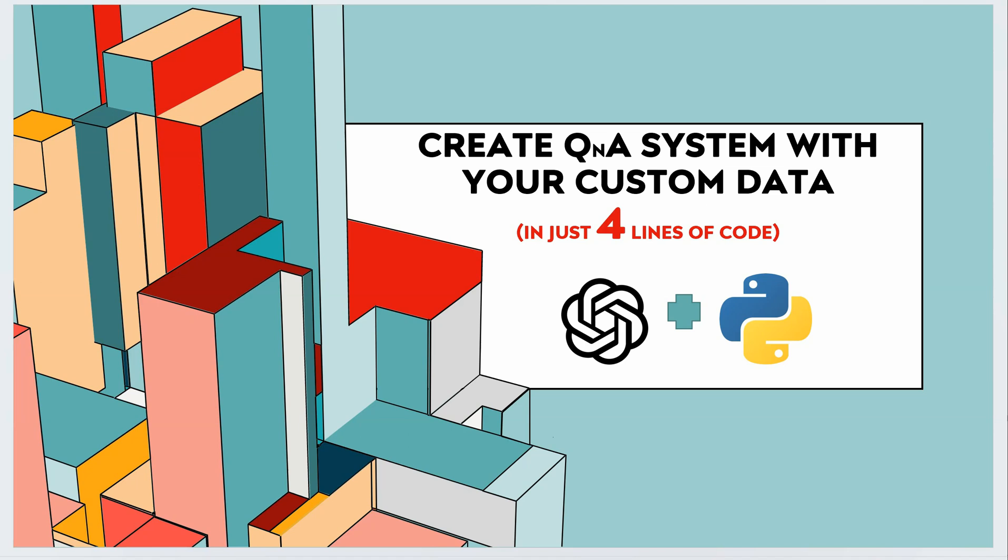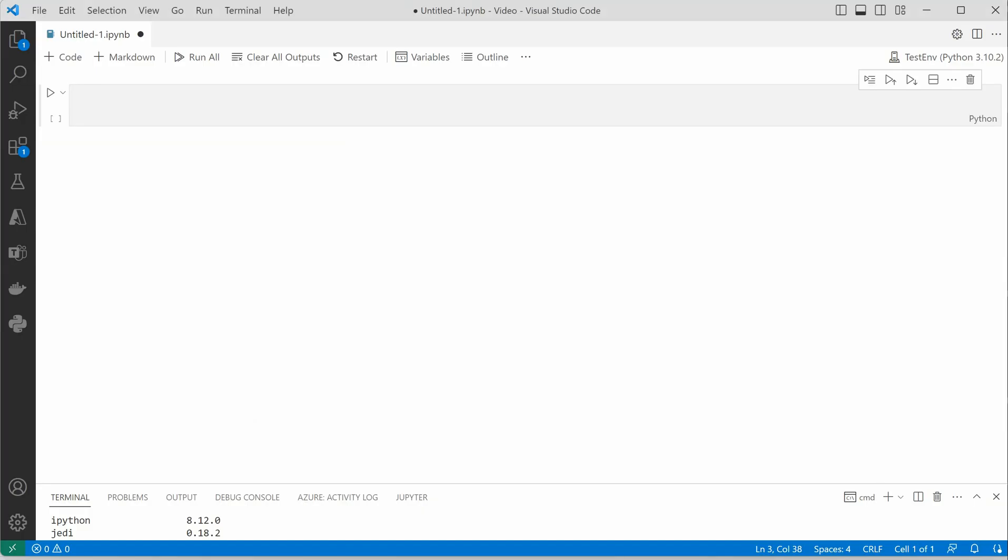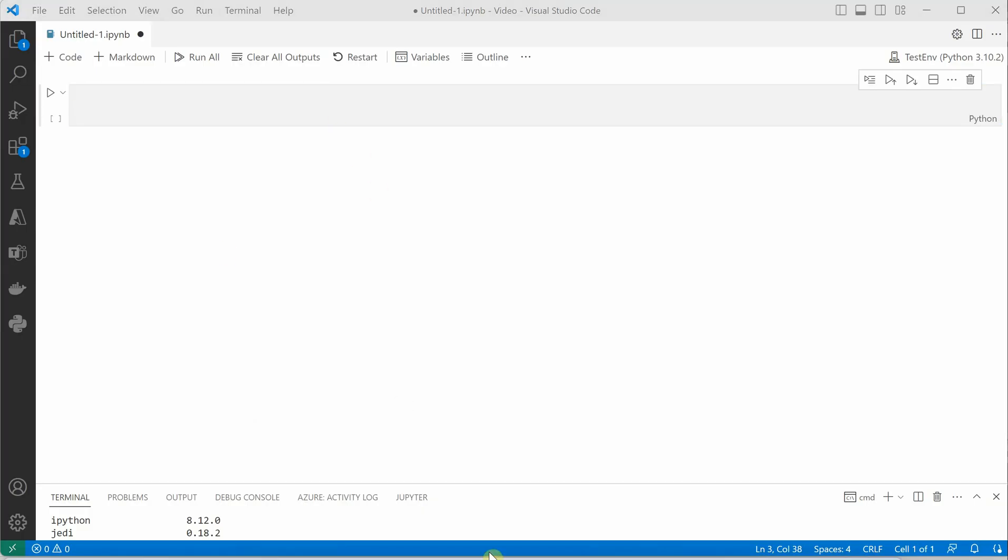So let's get started. I'm on my VS code and the very first thing we need is to import the required packages.